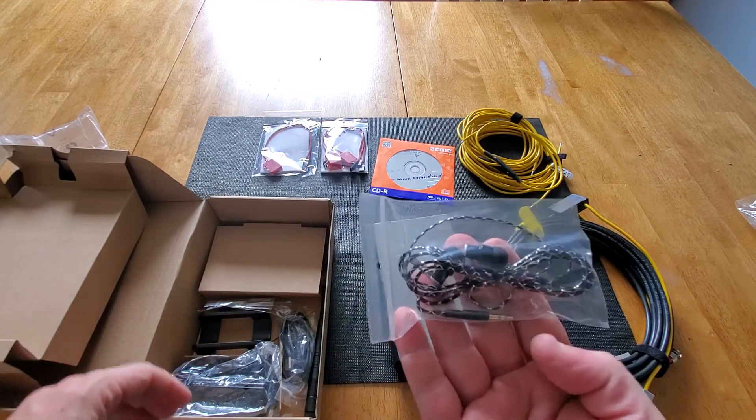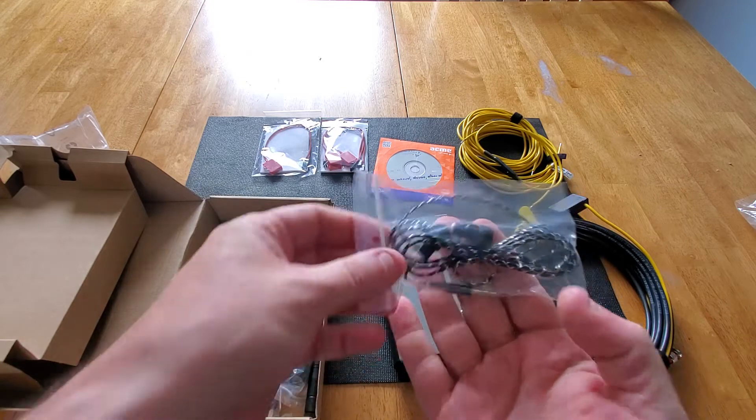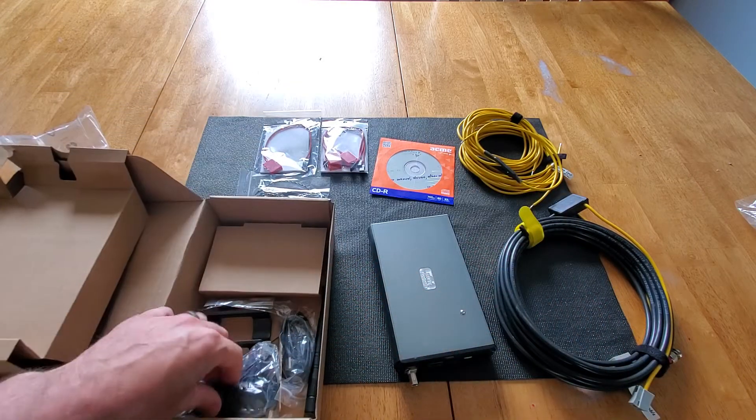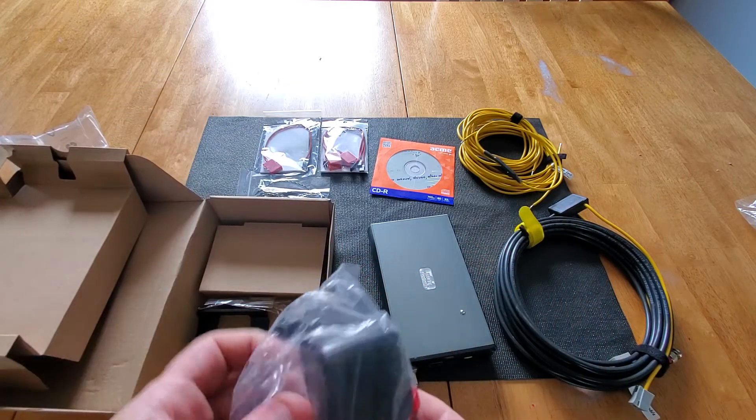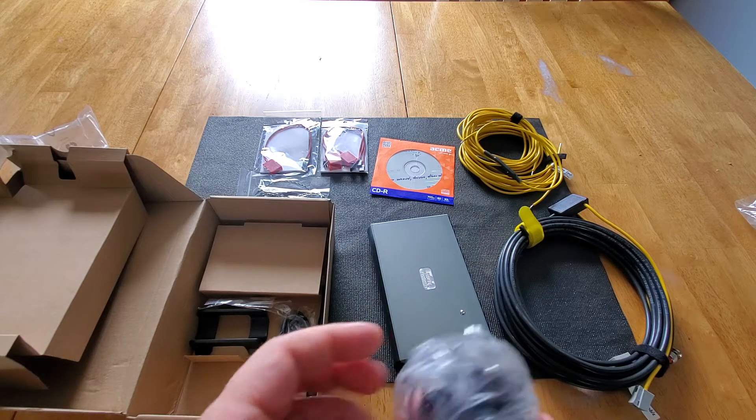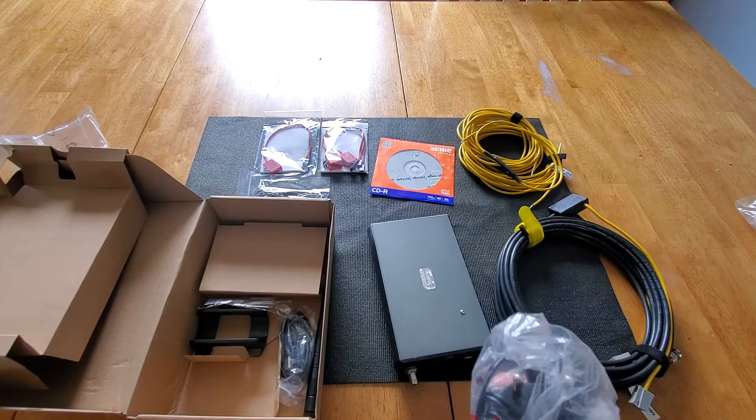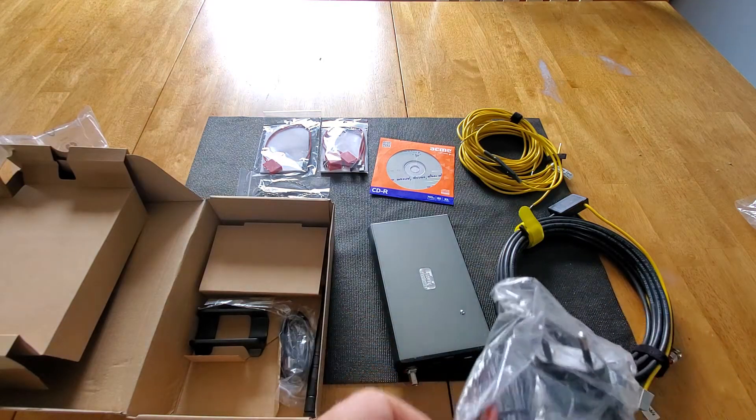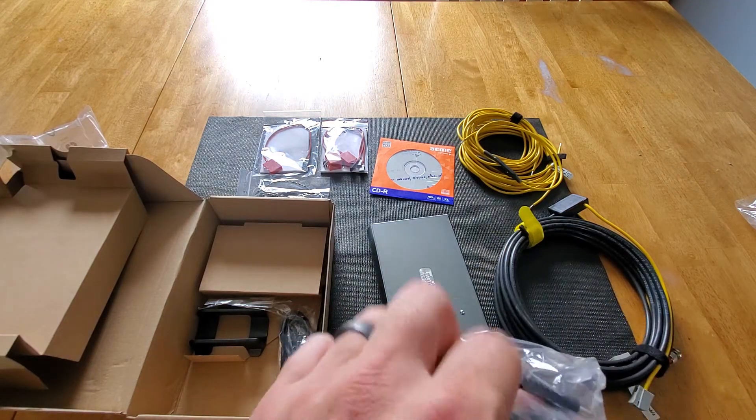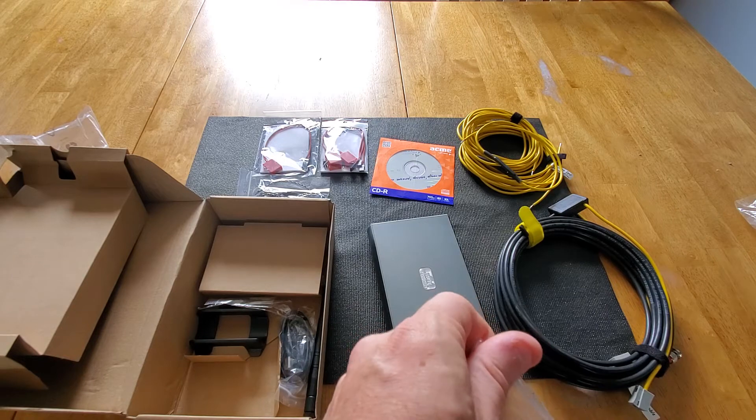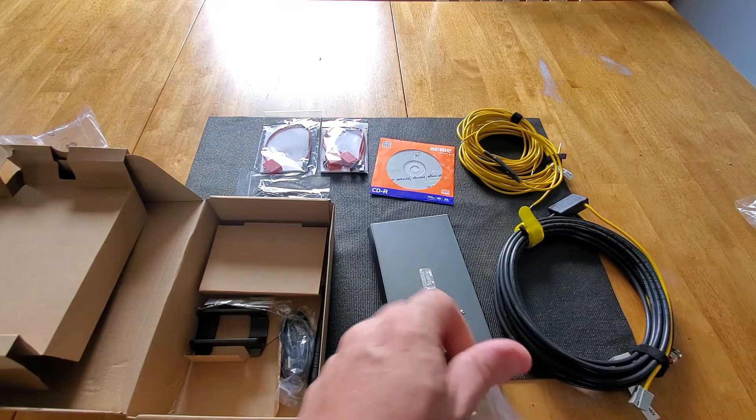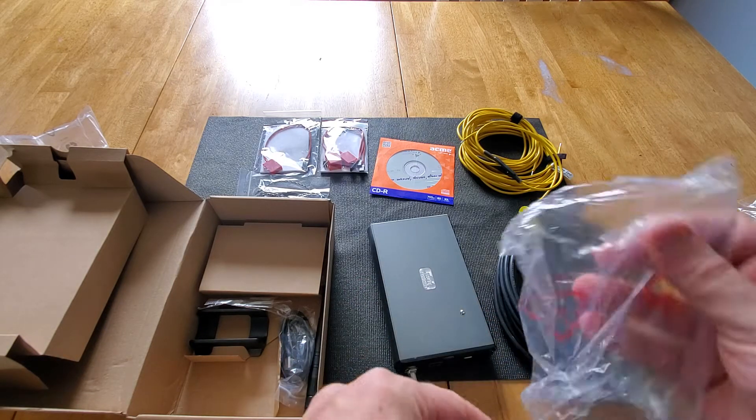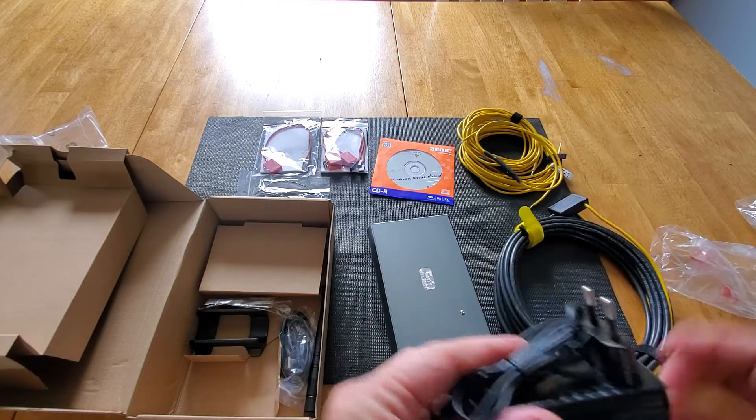And we got some more wiring. Earphone set of earphones. Unexpected. A power cord. Now I do notice that the power cord has a US plug or a European plug on it. I wonder if that's just an adapter. Let's just take it out of the bag and see.